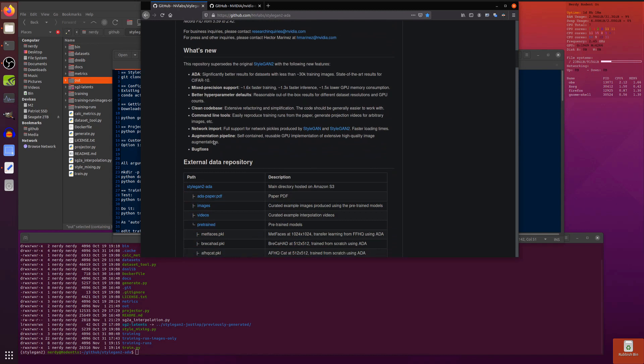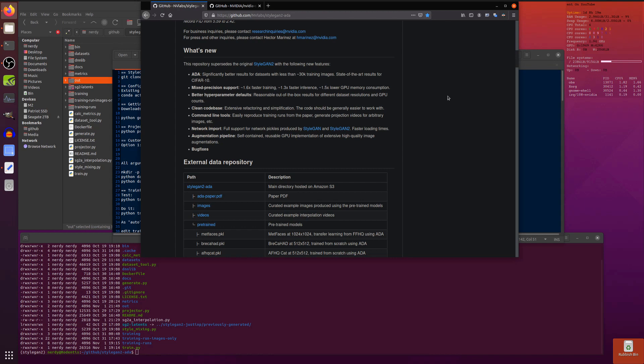As for what is new, there's a little summary here. ADA gives significantly better results for datasets with less than 30,000 training images, which is fantastic because all my image datasets have about 2,000 images, so that's great for me.